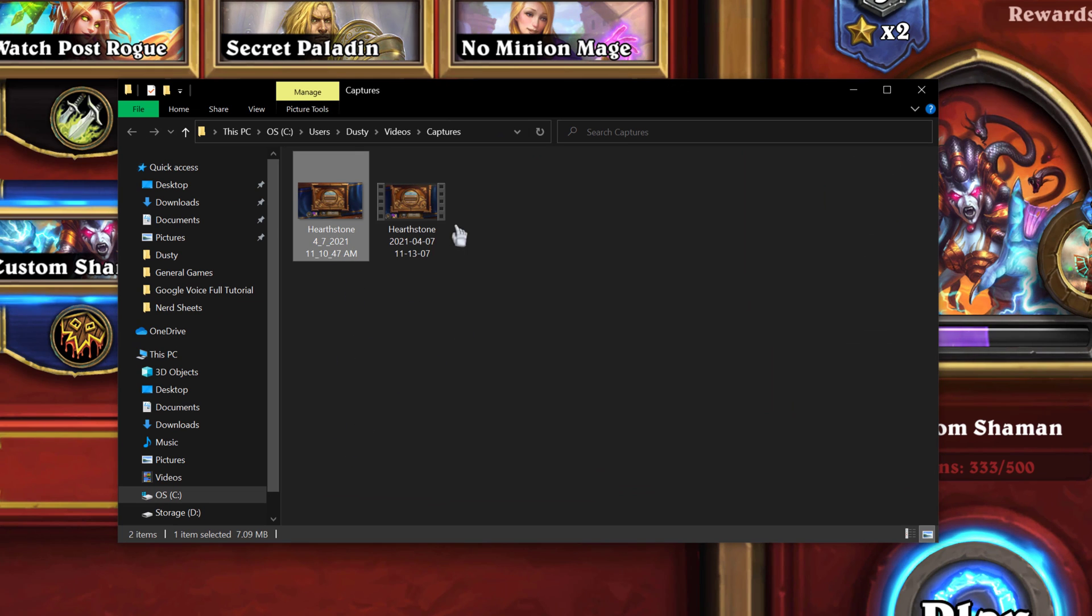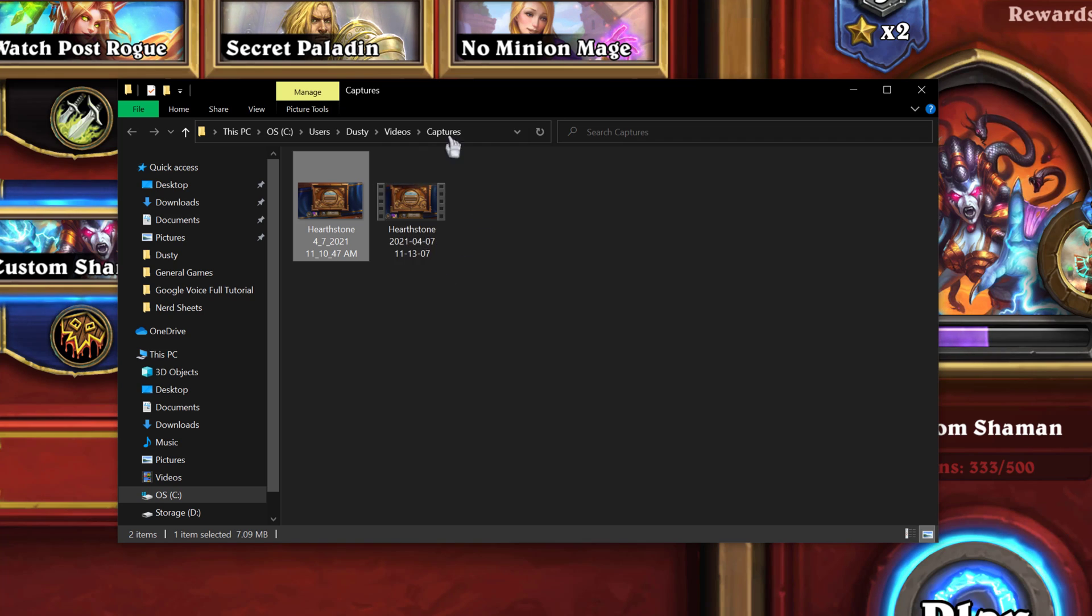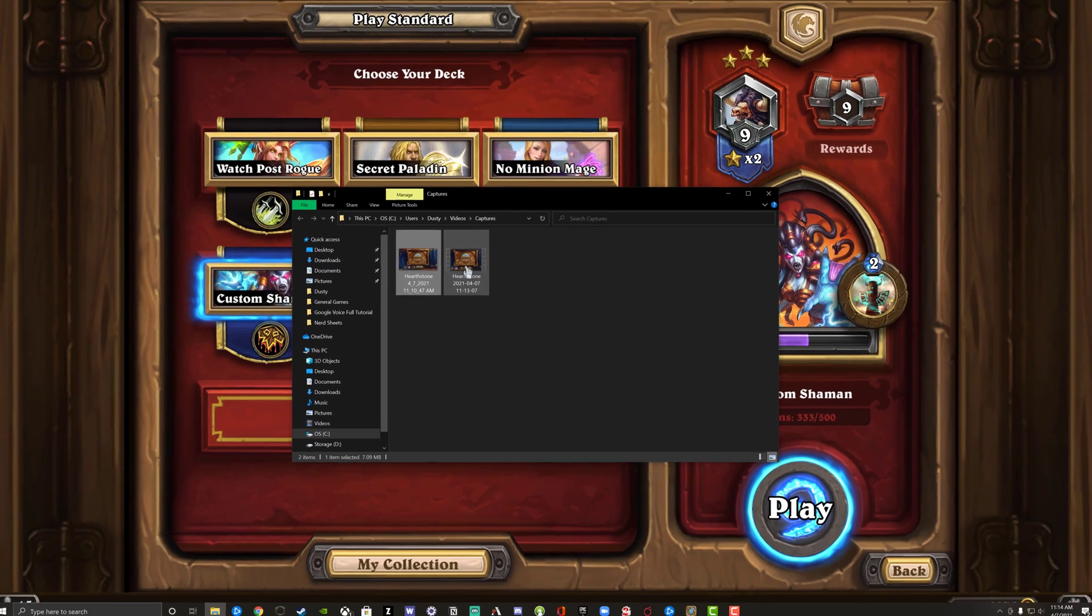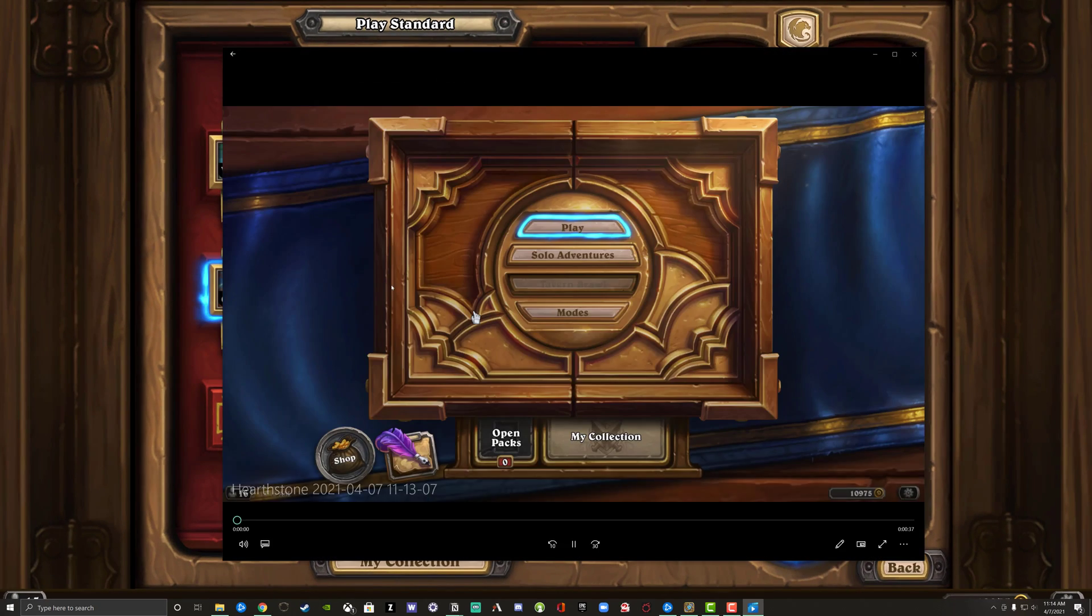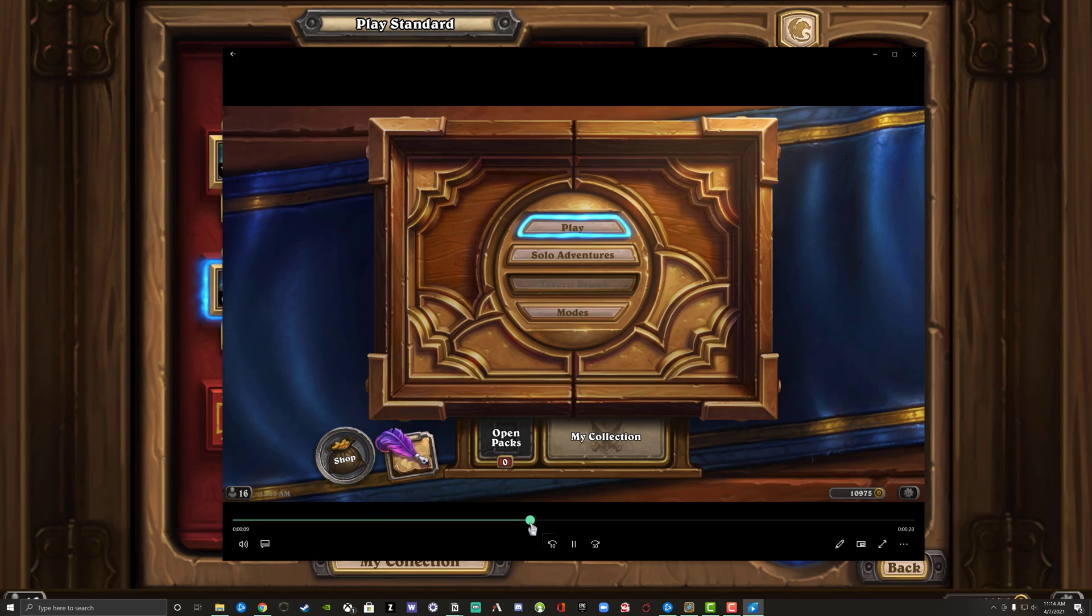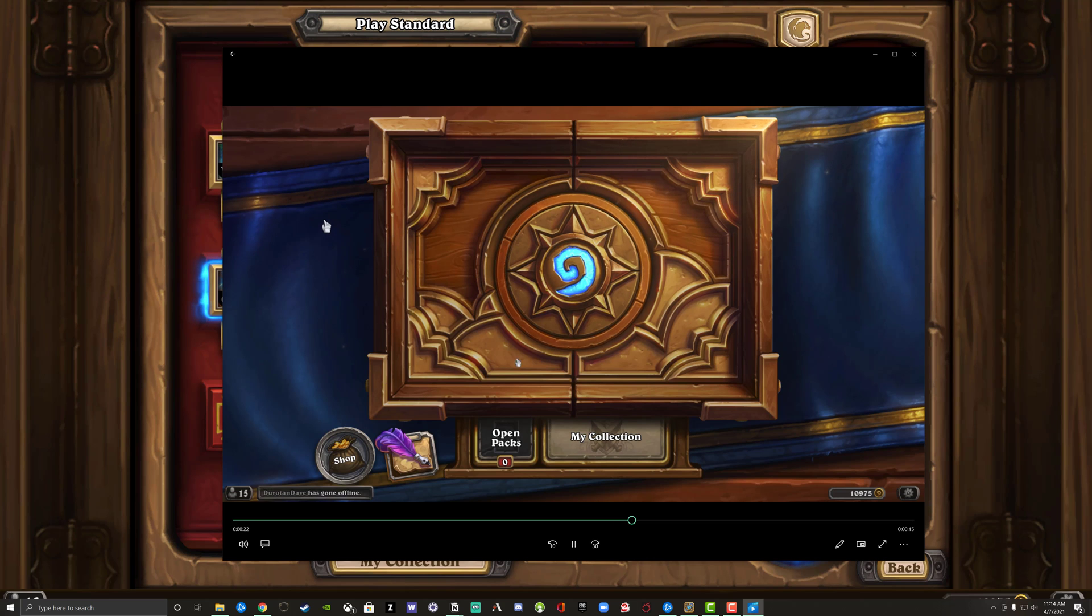Here is the screenshot. Video clips show up with the little film area on the border of the clip there. So if we double click that guy there, it will open that up. And as you can see, it begins to play back that video that we just recorded from the Windows game bar.